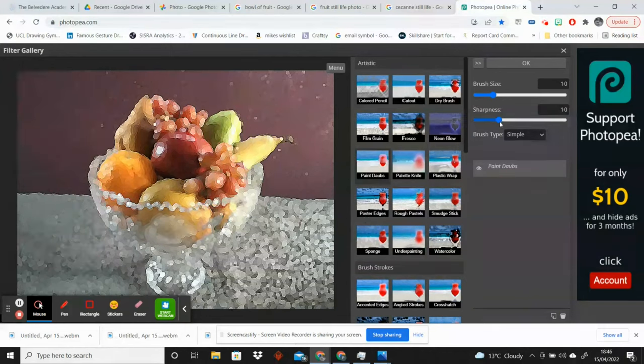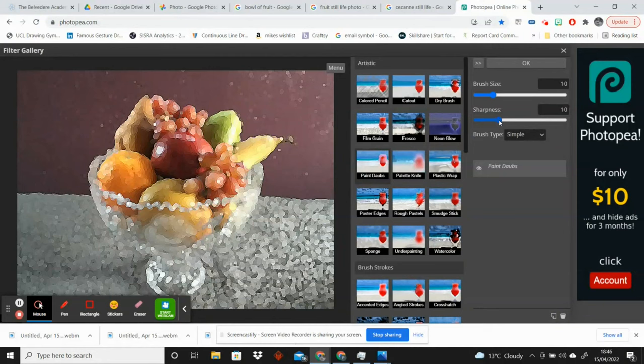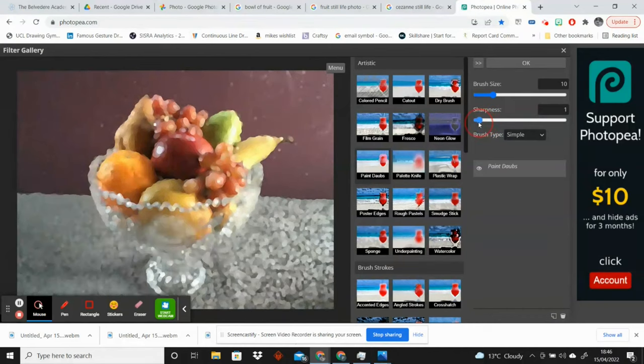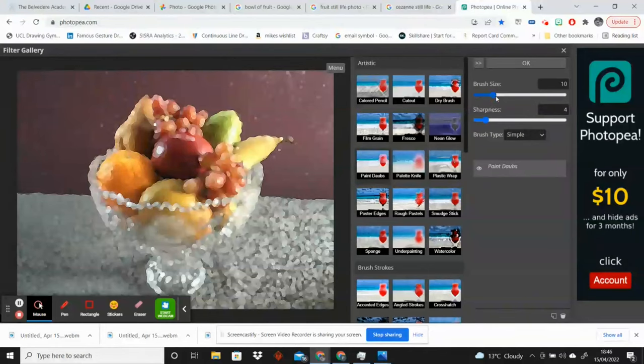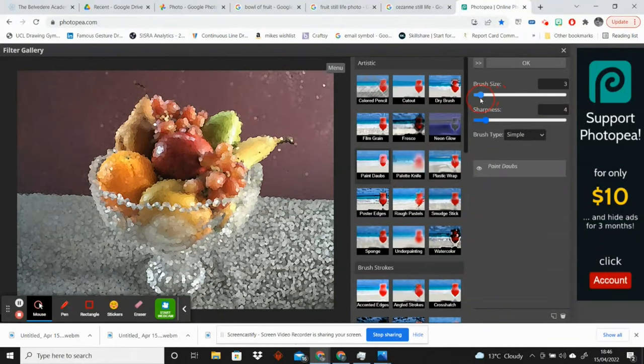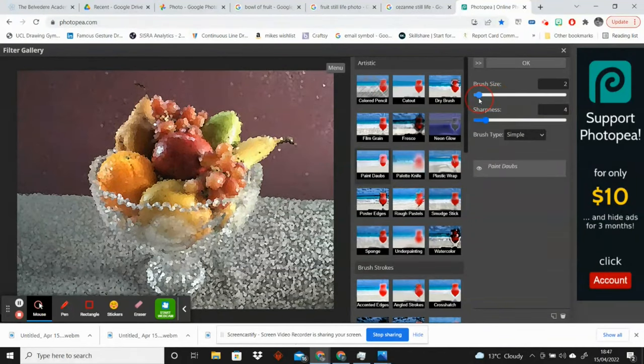So I'm going to play with the slider bars here, particularly the sharpness tab, and I'm going to make them look a little bit less sharp so it looks a little bit more blurry. And then I'm going to play with the brush size as well.